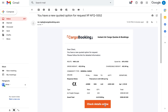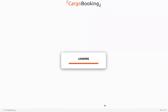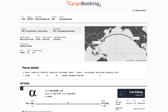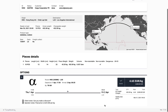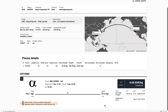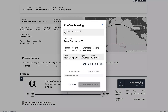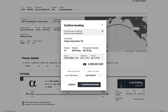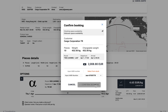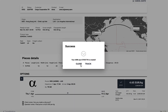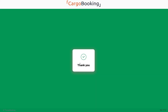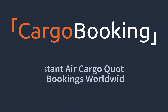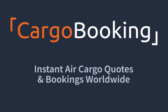Once you've received the quote back from the airline, you can choose to either accept it or not. If you want to accept it, simply click on the Book Now button. Allocate an airway bill, either from stock or input your own. The booking is instantly confirmed in the airline system and a reference created.